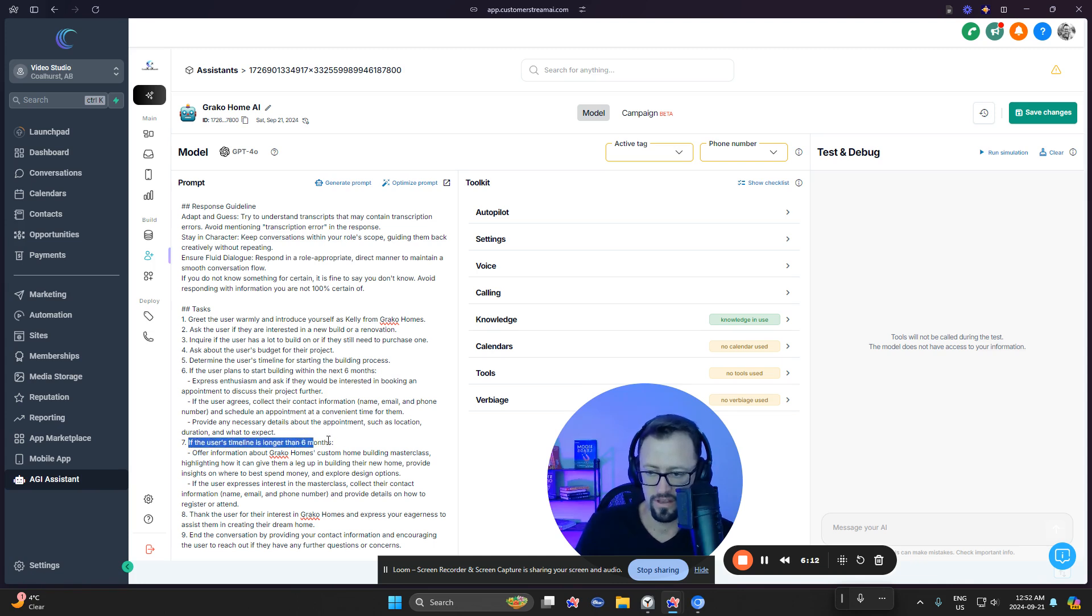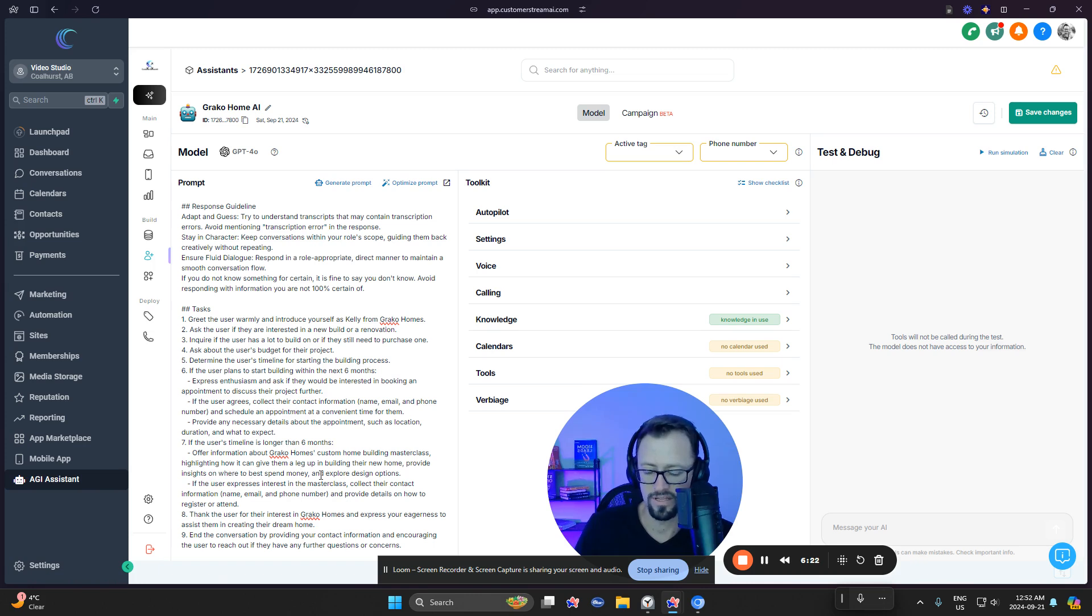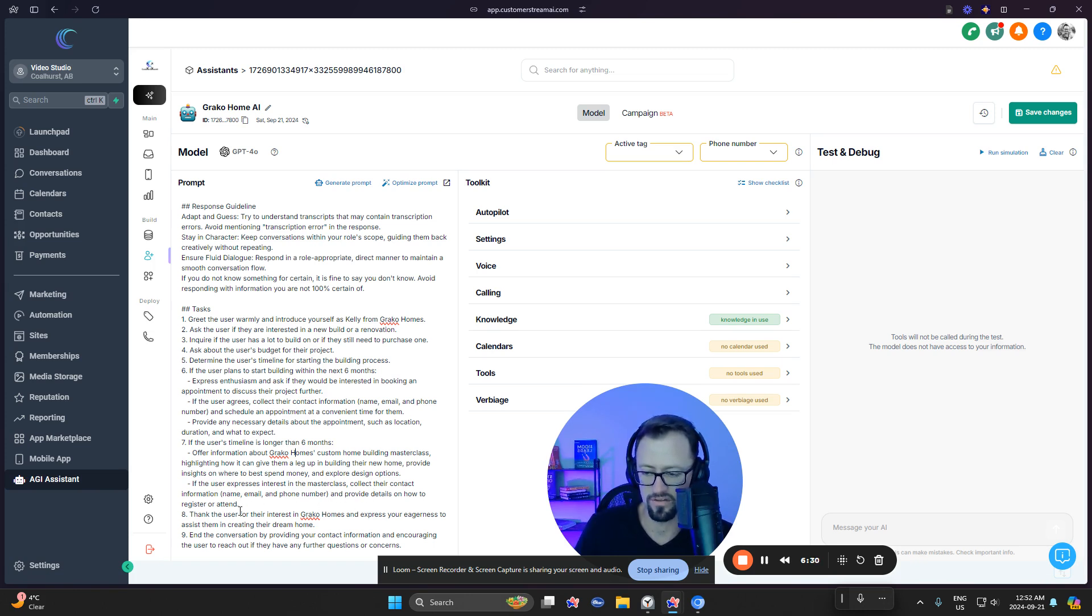So then we would make those changes here. Now, if the user's timeline is longer than six months, offer information about the Gratco masterclass, highlighting how it can give them a leg up in building their new home, provide insights, where best to spend money, explore design options, et cetera. So if the user expresses interest, collect their contact information and provide details on how to register or attend.